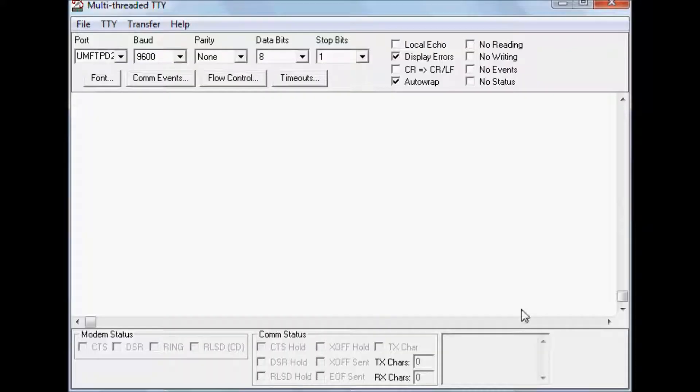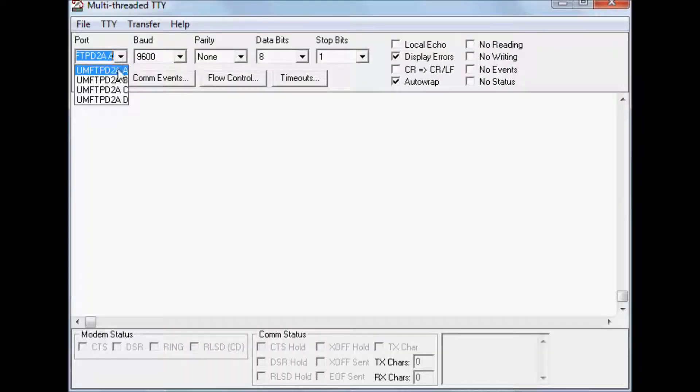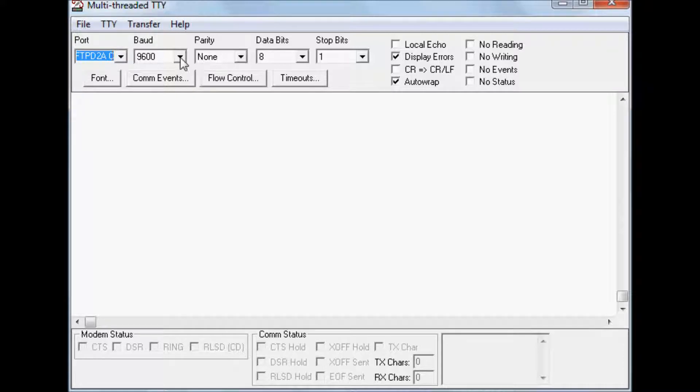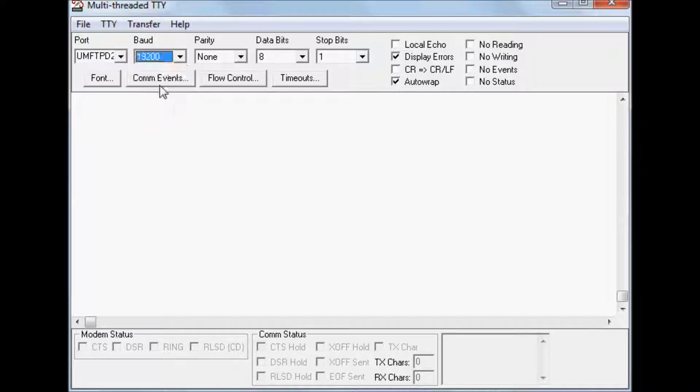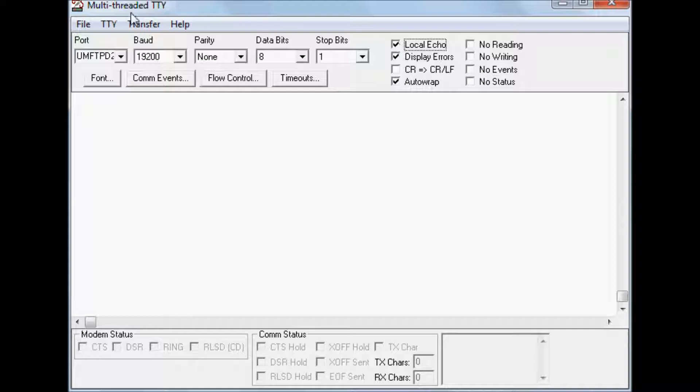Now it's time to run the example. Here we have a terminal application connected to the UART port of the FT9XX via the UMFT PD2A module. The settings have to be similar to the code.